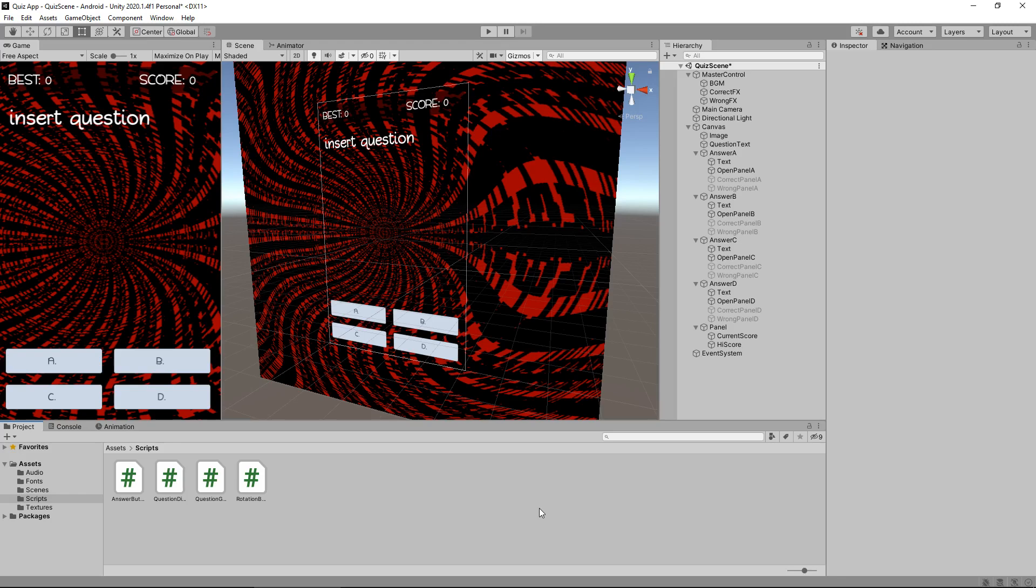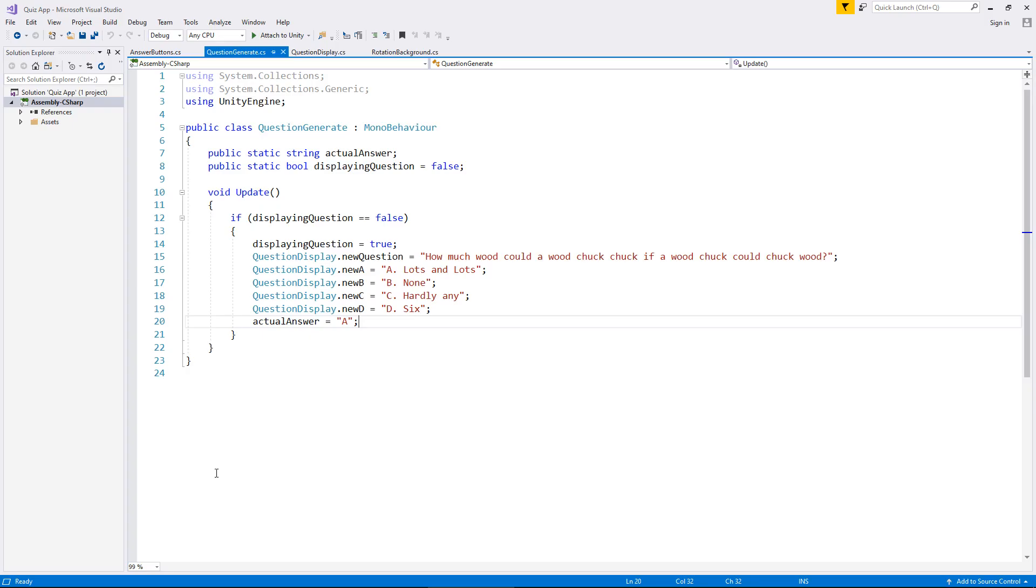We need to head into our question generate script. If you remember this one from a couple of tutorials ago, or if you're watching the full series video about an hour ago, we had this created and we set it up ready for when we want to generate new questions. So this is going to be a pretty long script but it's mainly just repeating itself over and over with different questions and answers. The way you can think of this is it's ultimately going to be a bit of a library with questions.